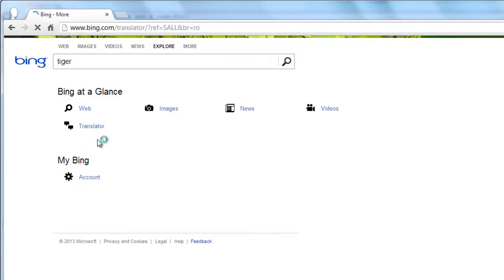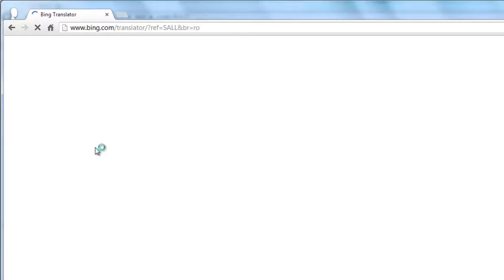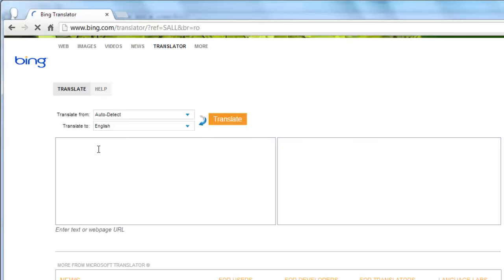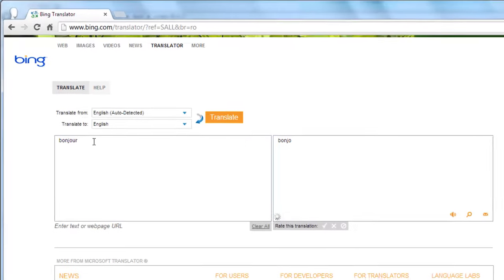Clicking on this will take you to a page where you can translate text to and from different languages. This has just been a basic introduction to what is Bing.